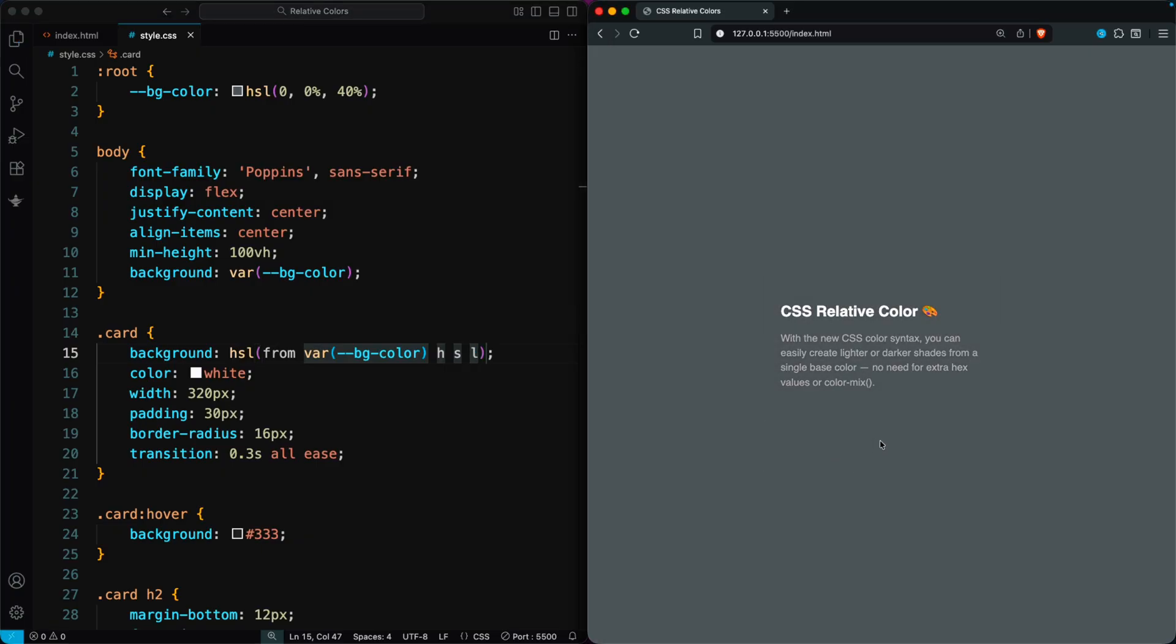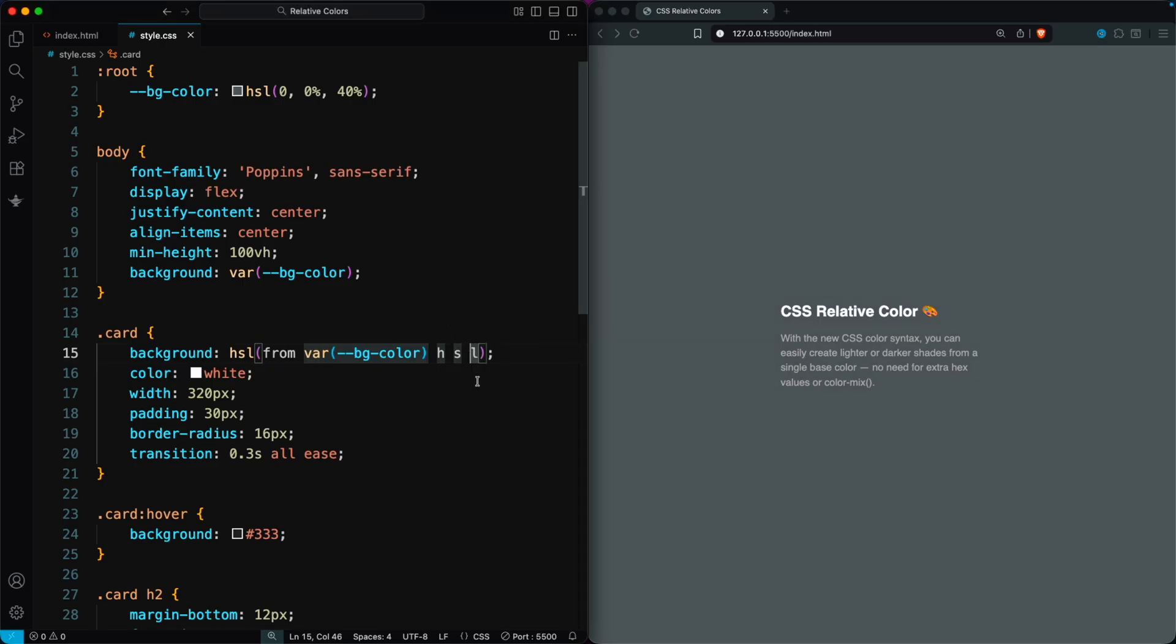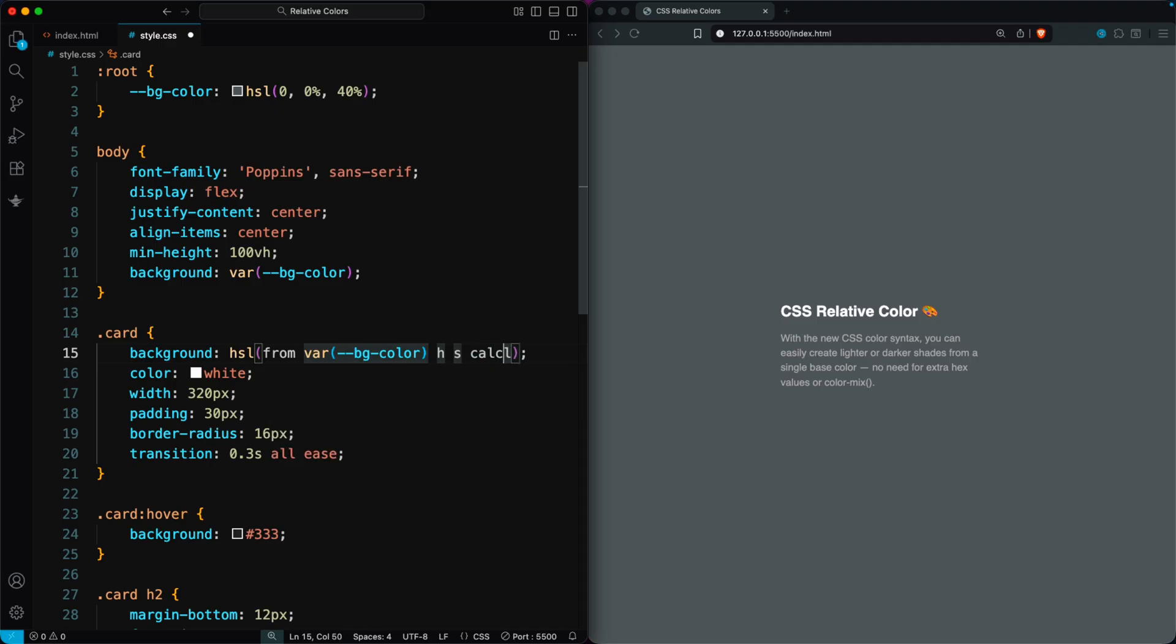From there, we can adjust any of those values to create lighter, darker, or custom versions. Here, I'm only changing the lightness. Using the calc function, I set L minus 10.